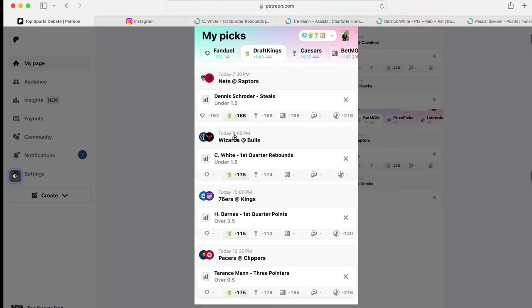And Dennis Schroeder, get under two steals. Sometimes they play you a lot, sometimes they don't. Just don't steal the ball. We appreciate you. Plus 640 on DraftKings.